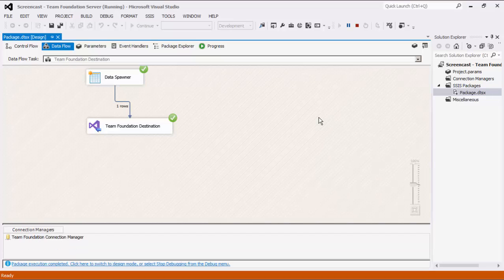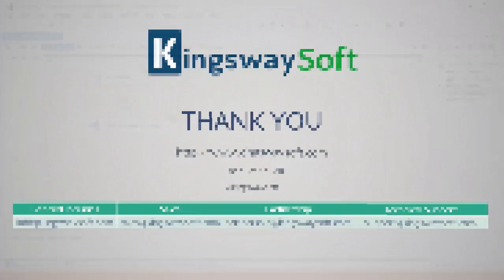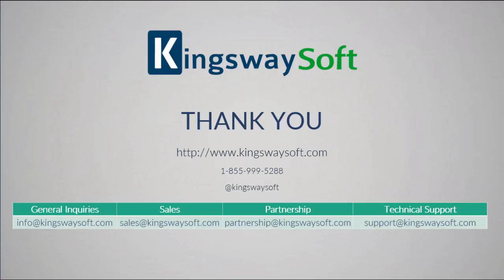This concludes the demonstration of our SSIS Integration Toolkit for Team Foundation Server. Thank you for watching this video. For any additional questions, please feel free to reach out to us.